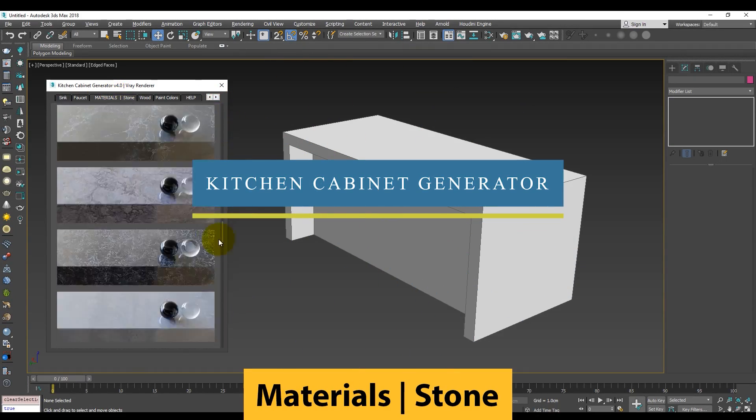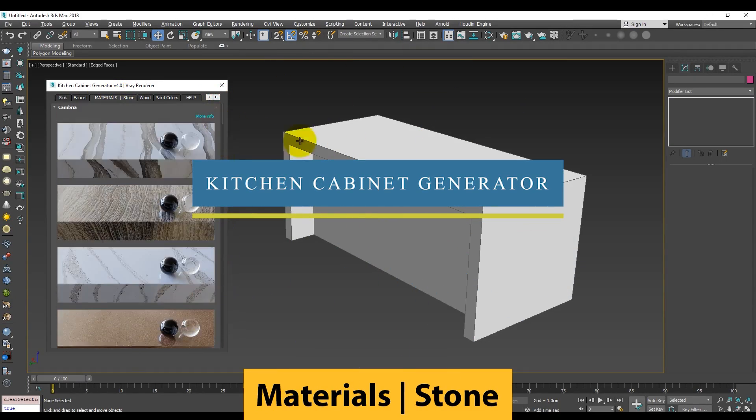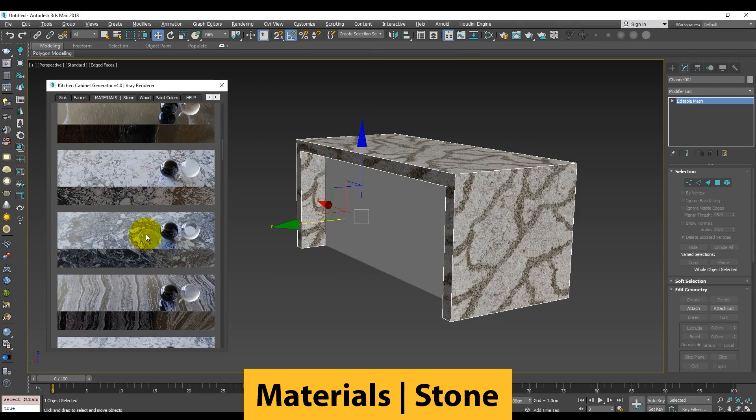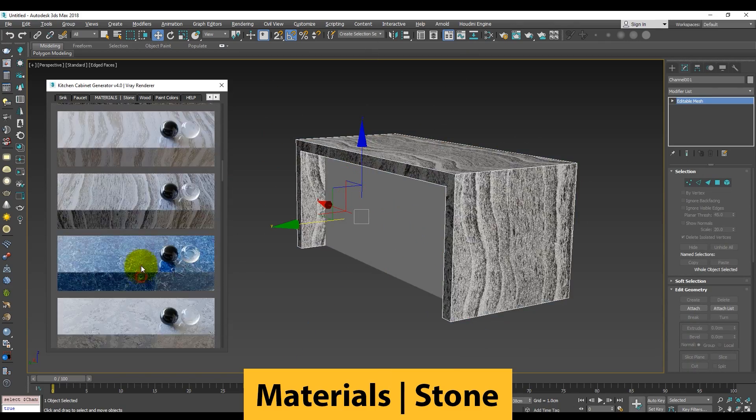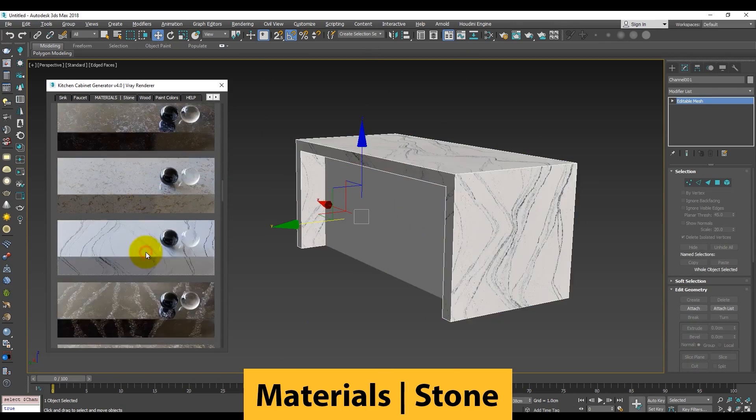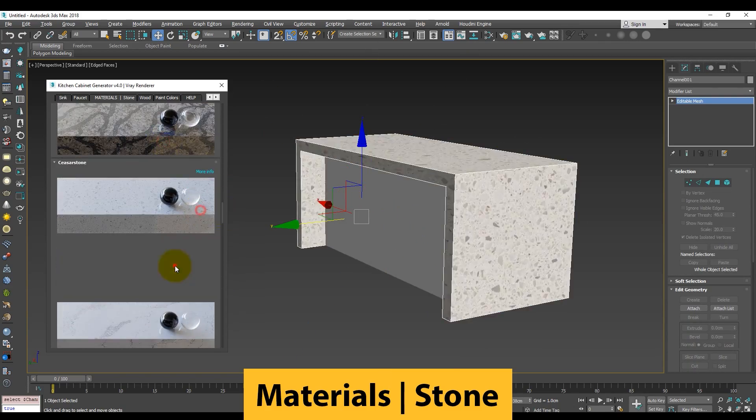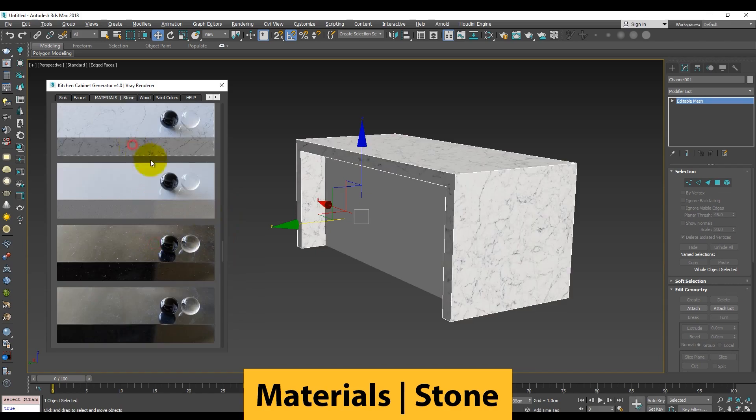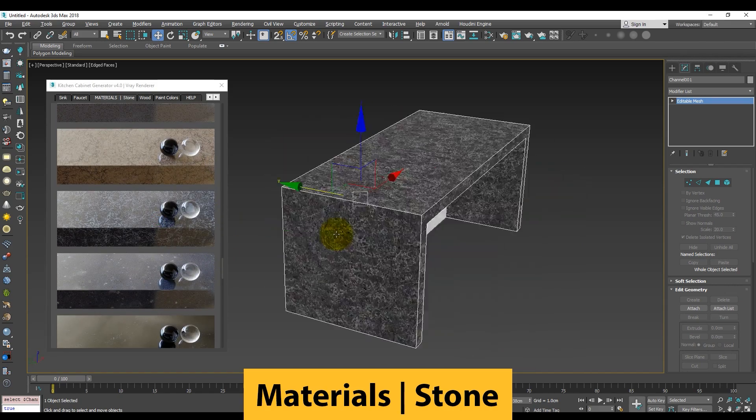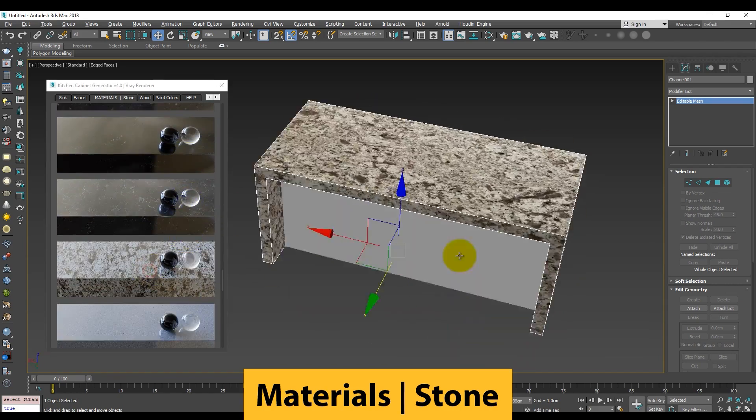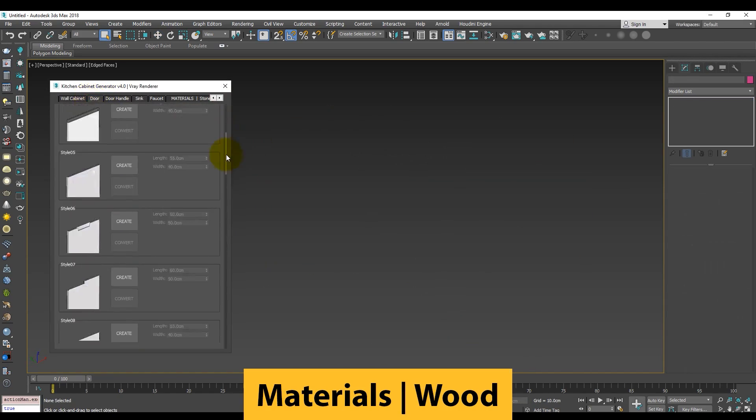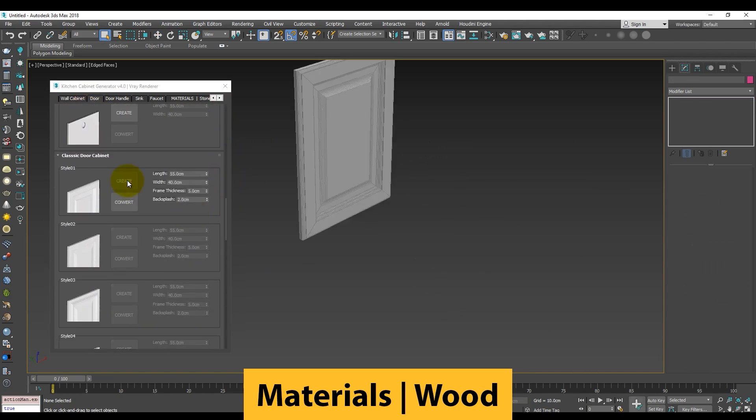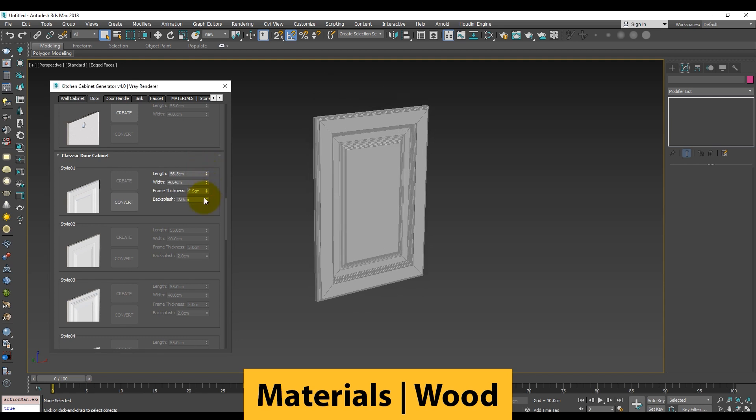This plugin is a big one, and it is called Kitchen Cabinet Generator. It is a tool that contains everything you need to create professional visualization of a kitchen. It features numerous stone and wood materials,